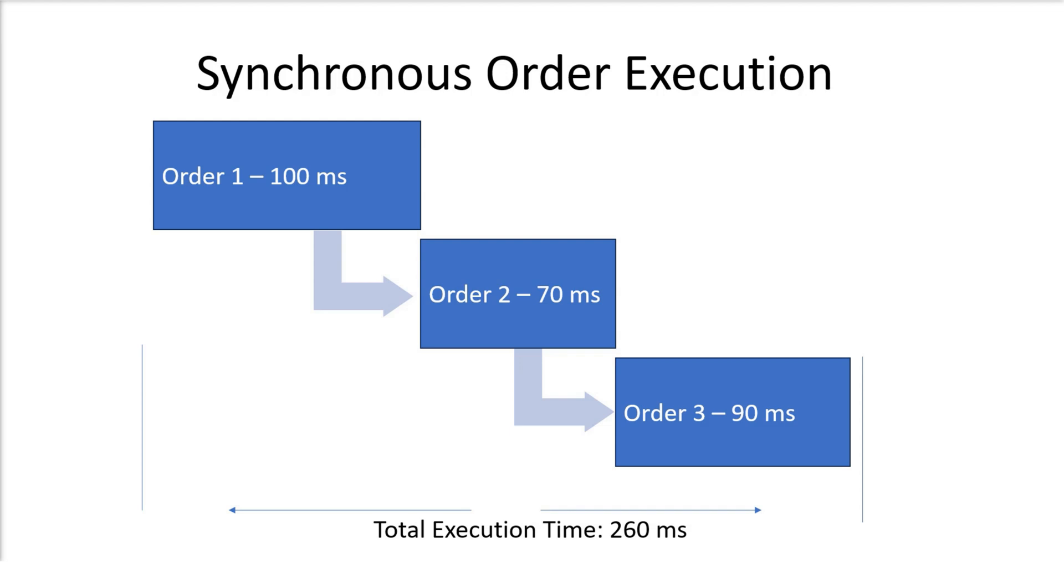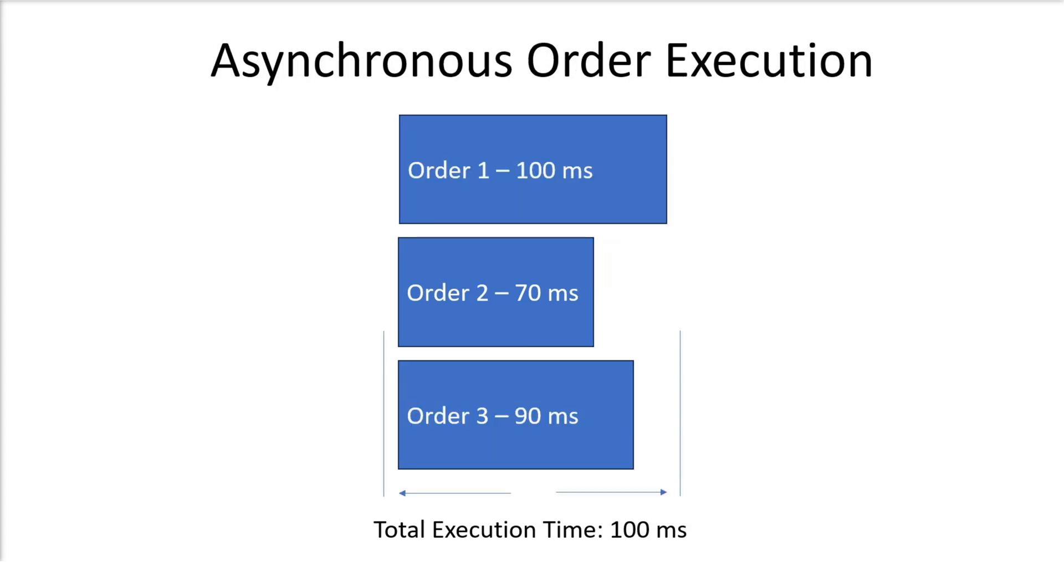On the other hand, asynchronous execution allows C-Trader to send multiple orders in parallel without expecting a response from the server. By using asynchronous execution, a strategy can minimize the total execution time required for executing multiple orders.